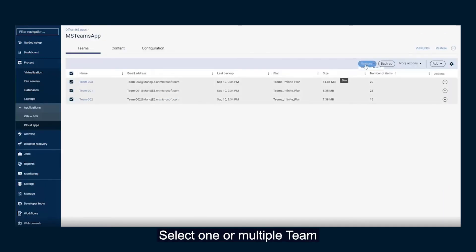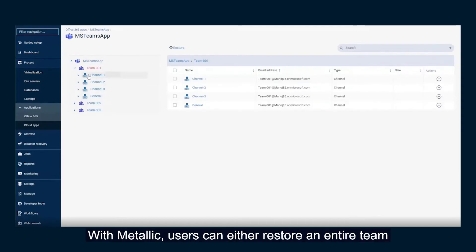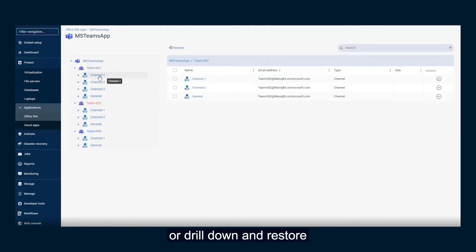Select one or multiple team instances for restore. With Metallic, users can either restore an entire team or drill down and restore individual items with ease.